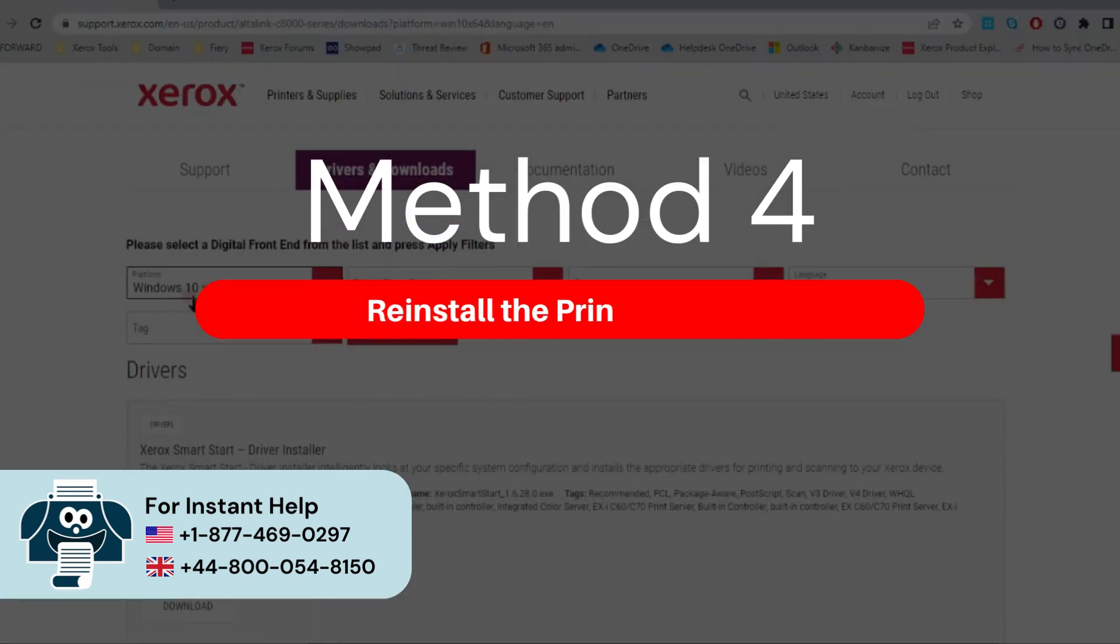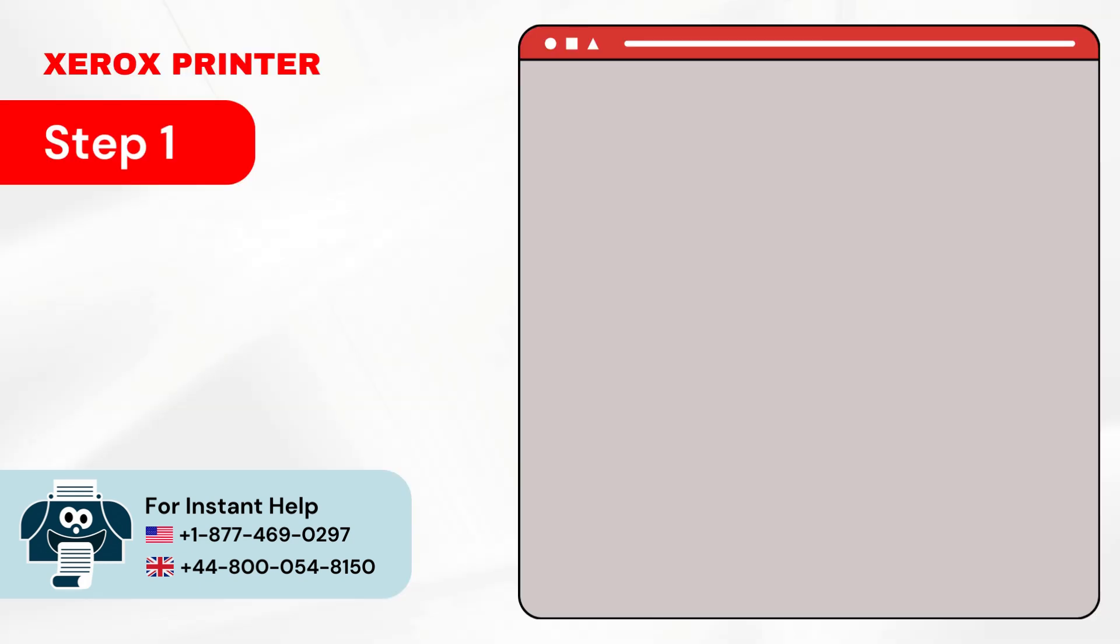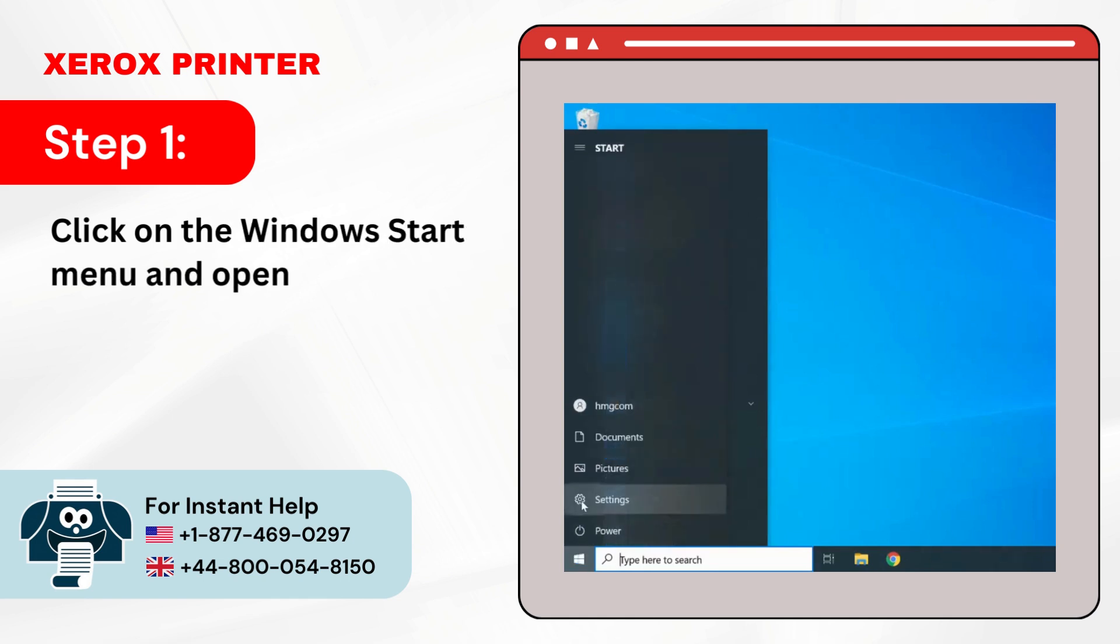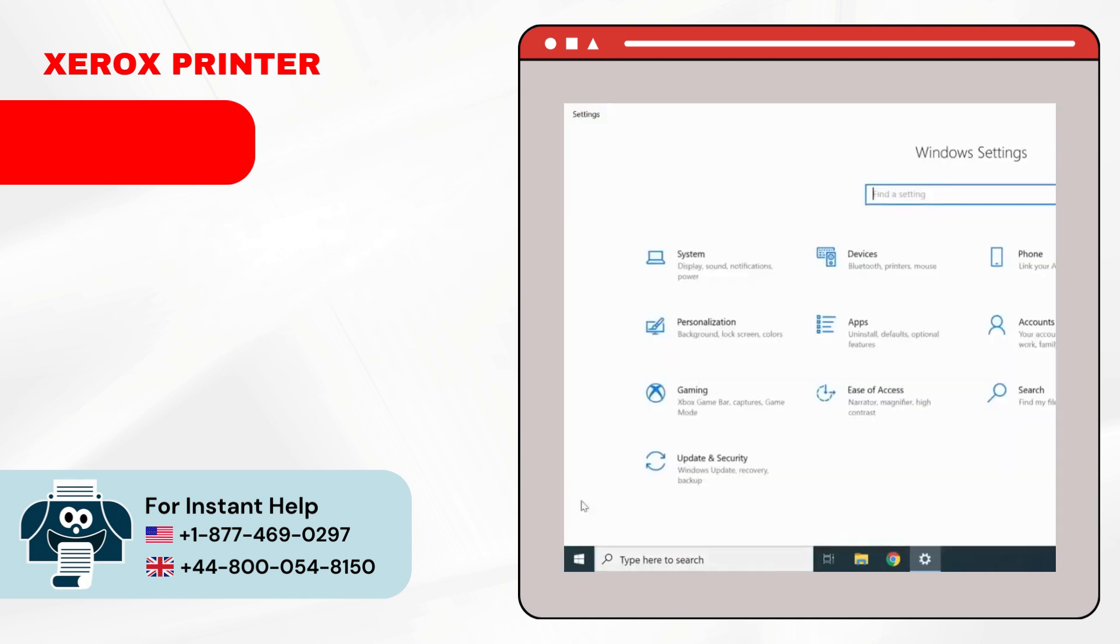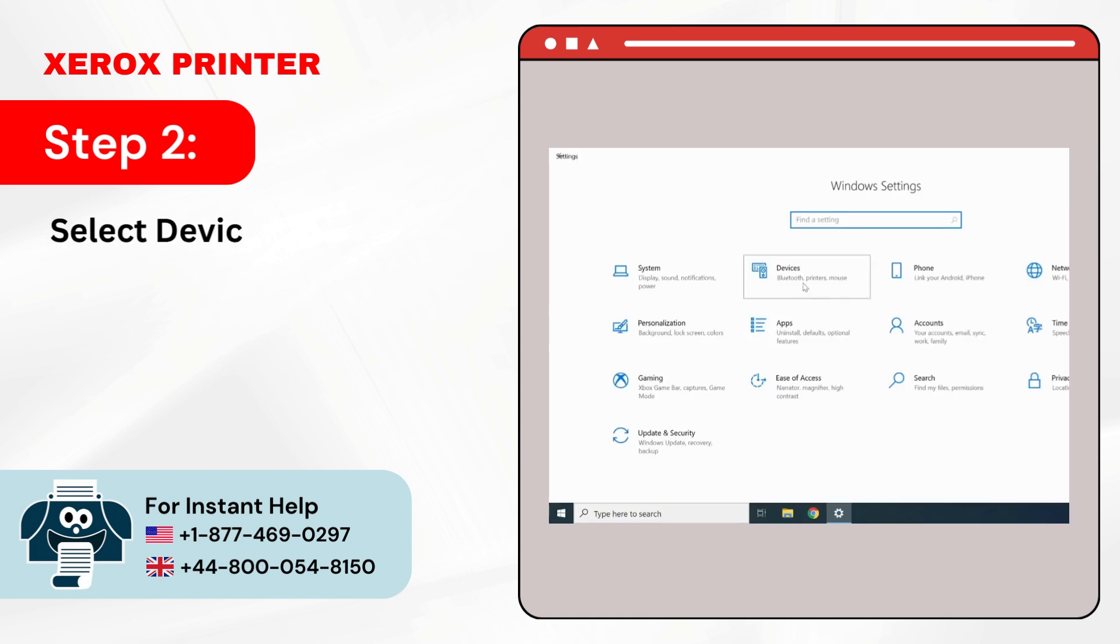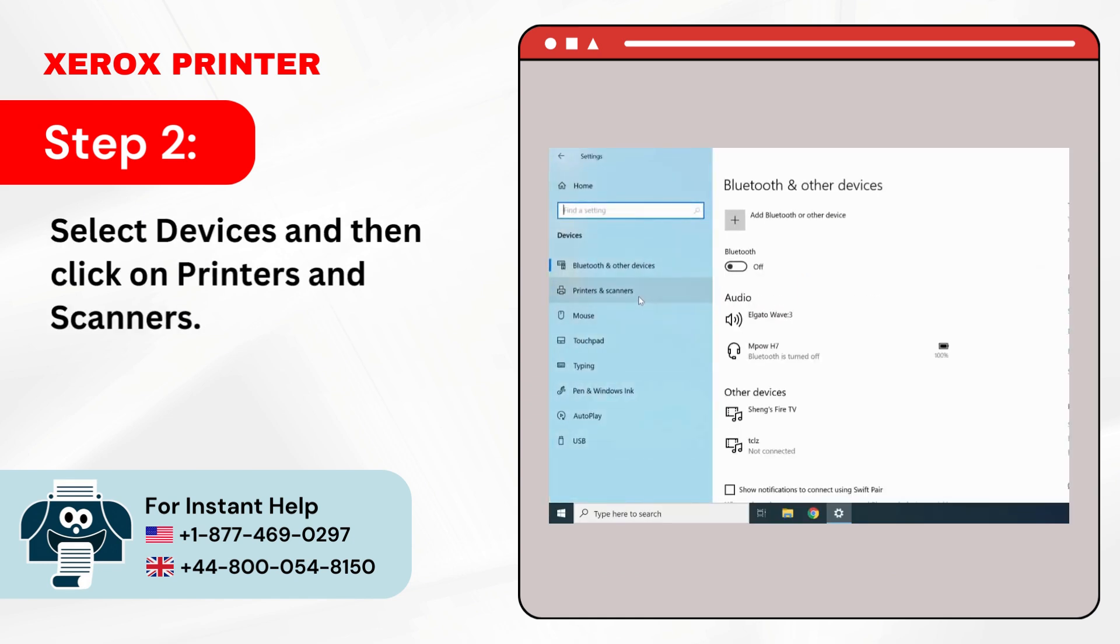Method 4: Reinstall the printer driver. Step 1: Click on the Windows Start menu and open Settings. Step 2: Select Devices and then click on Printers and Scanners.